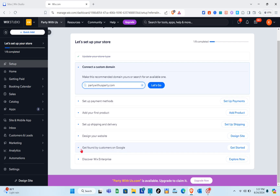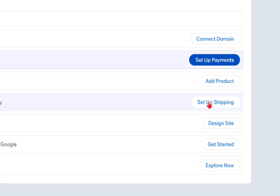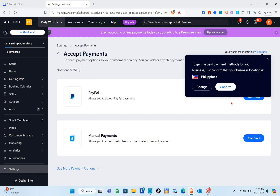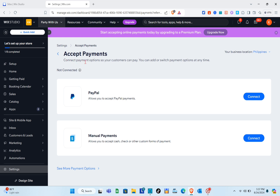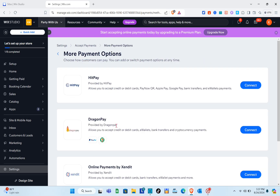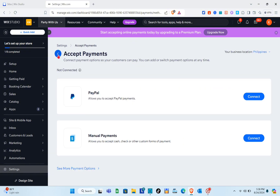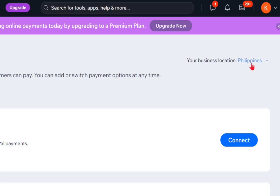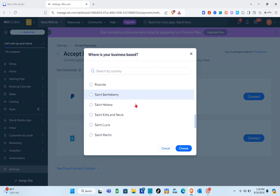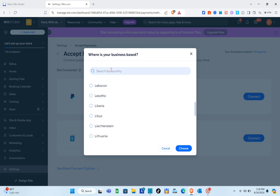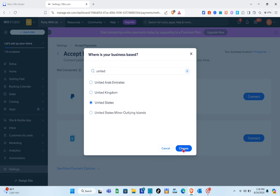Here you can add your first product, set up shipping and delivery, design your website, or get found on Google. Let's focus on setting up payment methods — click on 'Set Up Payments.' Note that the availability of payment options depends on your location. To change your location, click the option at the top right, search by country, and select the United States using the search bar.